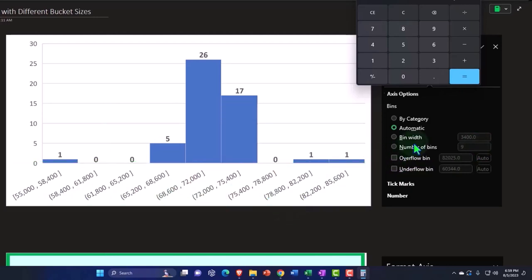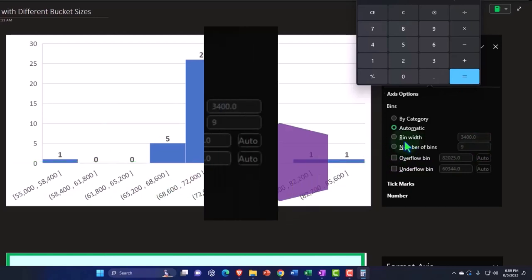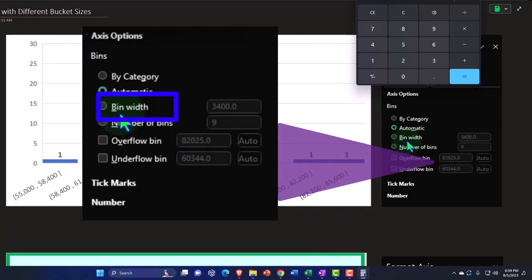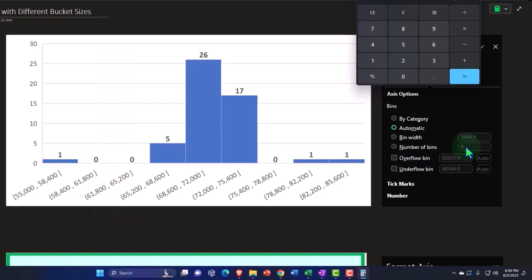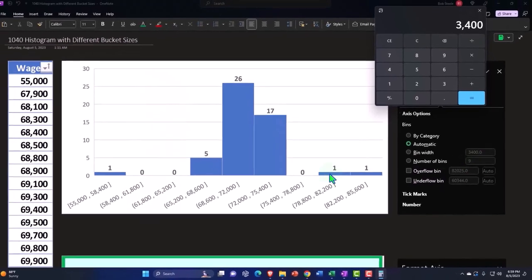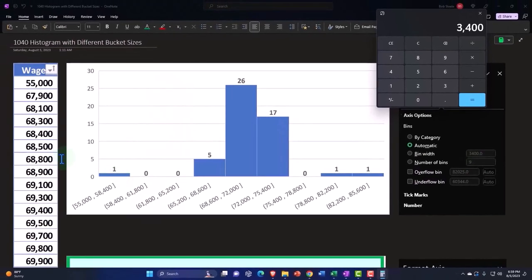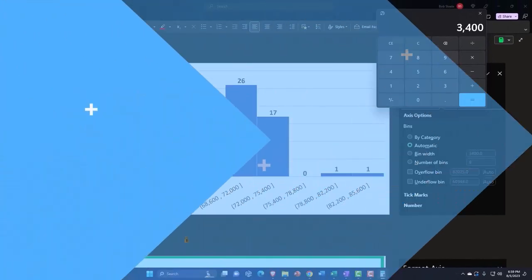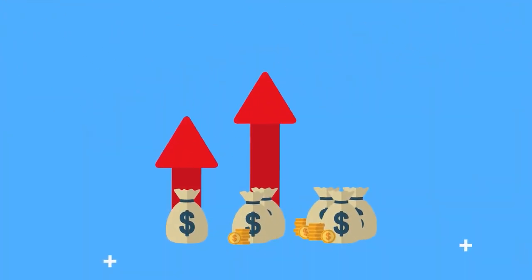Now, if I change either of these, if I change the bin width, then the buckets will typically change automatically within Excel because if I decrease the bin width, you would expect that we would need more buckets in order to clear the entire data set to populate the entire data set.